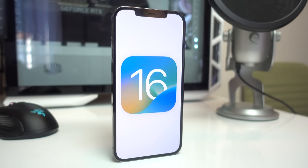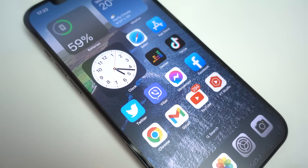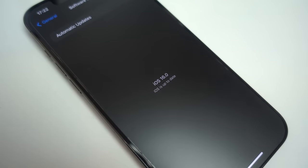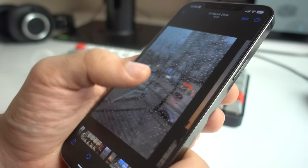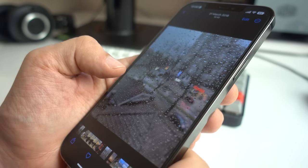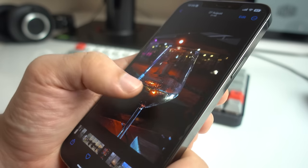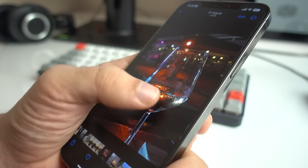iOS 16 has been officially out since September 12th. I'm a little late to the game, but nonetheless, I've been using it for a week now, so I thought I'd talk about some of the new features and changes that I found most interesting.